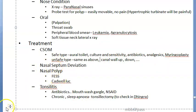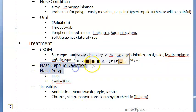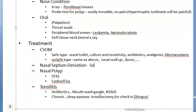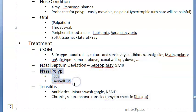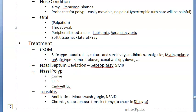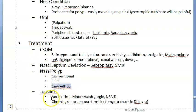For nose conditions with septal deviation, perform septoplasty or SMR. For nasal polyps, consider conservative therapy to reduce size, followed by functional endoscopic sinus surgery (FESS). You should also know about the Caldwell-Luc procedure and its indications, though it is now an older technique.